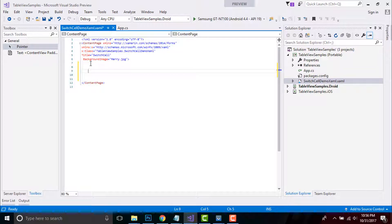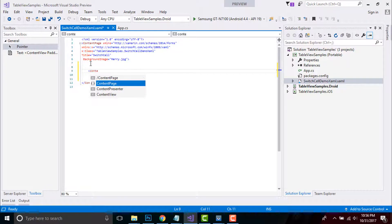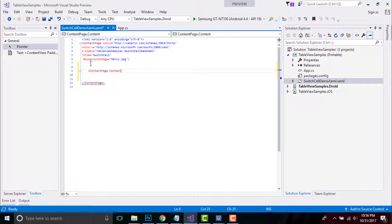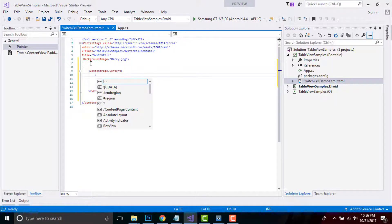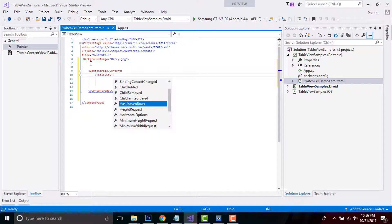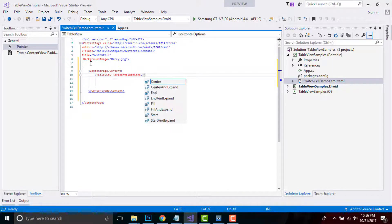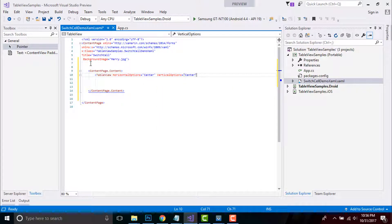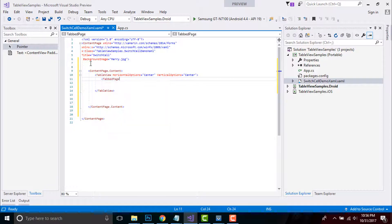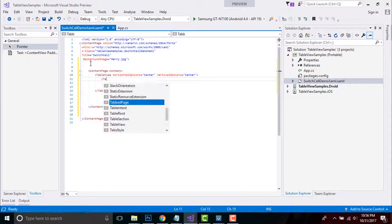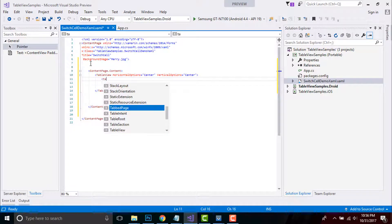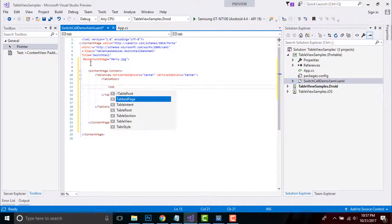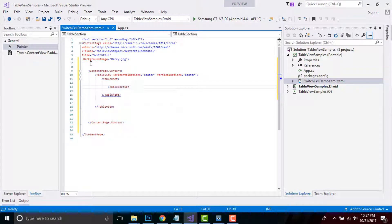By giving it as ContentPage.Content, I will be placing some content inside my content page. That is our TableView with horizontal option as center and vertical option as center. That is, our table will be represented inside our UI design at center position. Then TableRoot will contain our table switch.